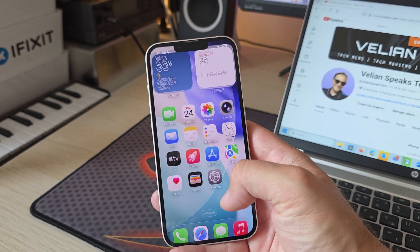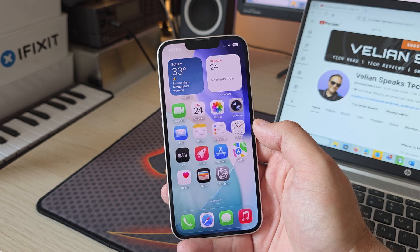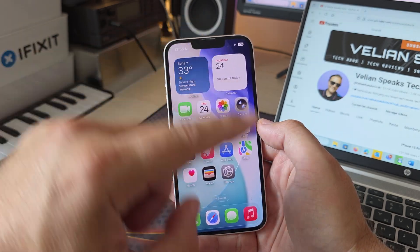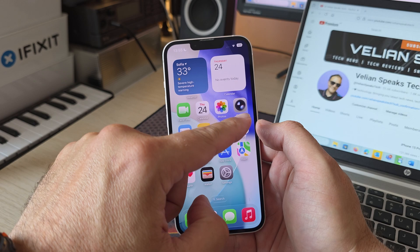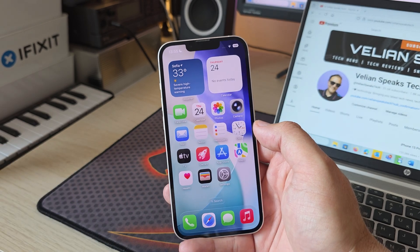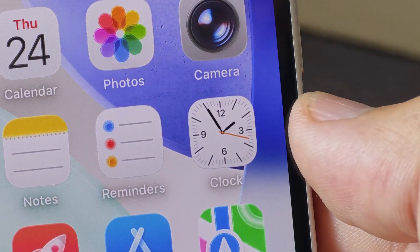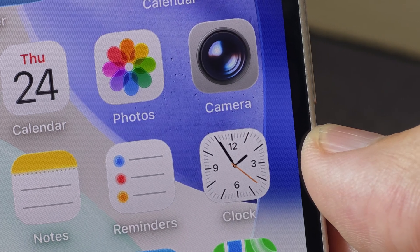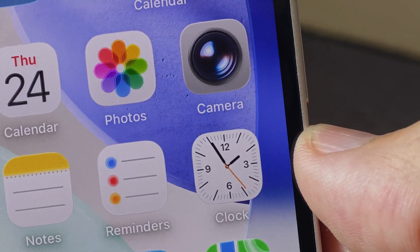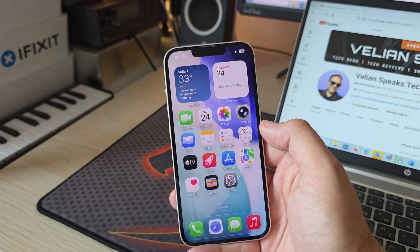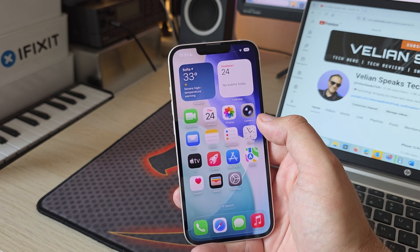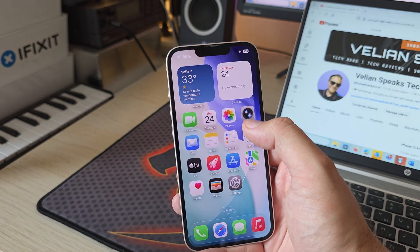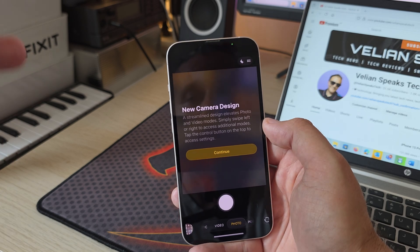Pay attention — I'm going to pinpoint an application that has a new icon. It's the camera. The camera icon now has a bit more of a lens compared to the old icon. It's a tiny thing, but still a new thing, and there are more new changes around the camera beyond just the icon.